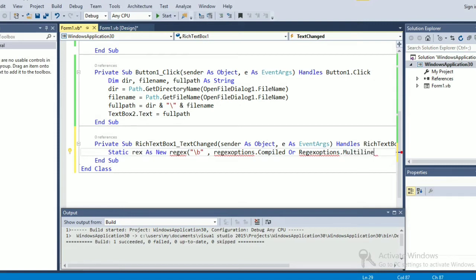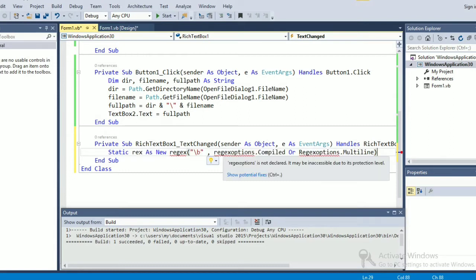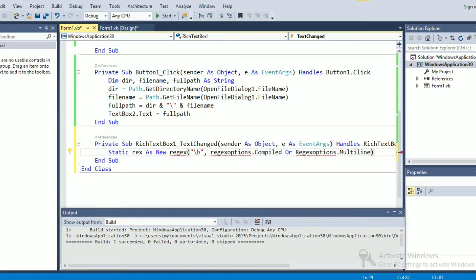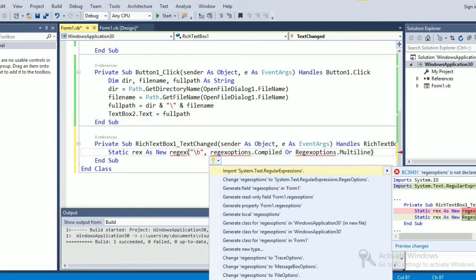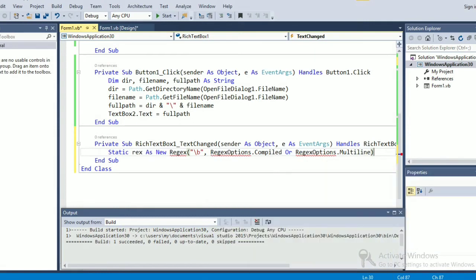Okay, so basically it is red underlined because we have not imported something. What is it? System dot text dot regular expression. We need to import this one, so you can see what all I have imported now.